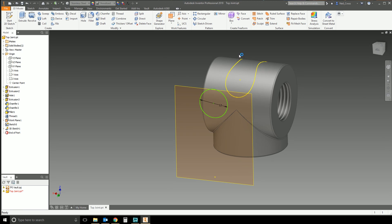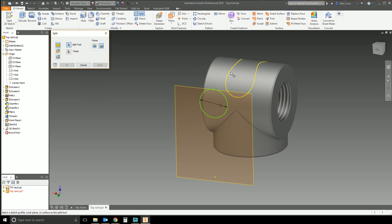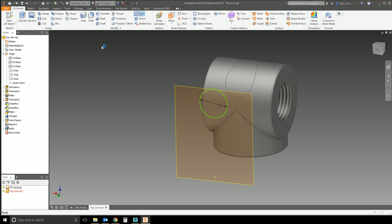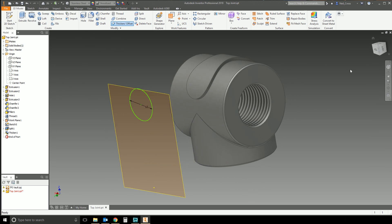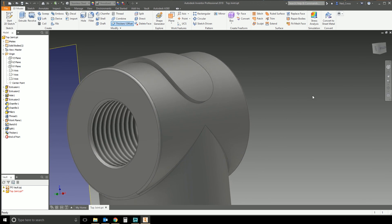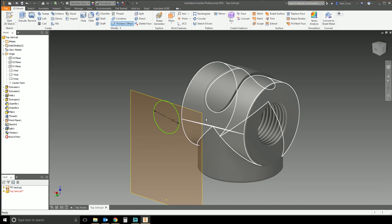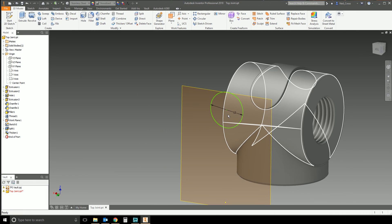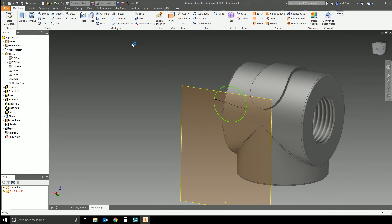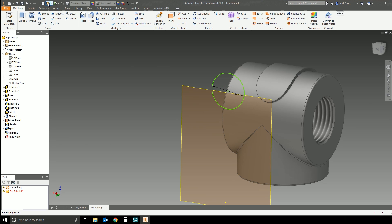What would you do next with it? You could use it as a sweep path, or you could use it as a split line — take that line and split the face. It's up to you what you do next. It's also an adaptive profile: if you move the circle and click Update, the 3D sketch moves with it.